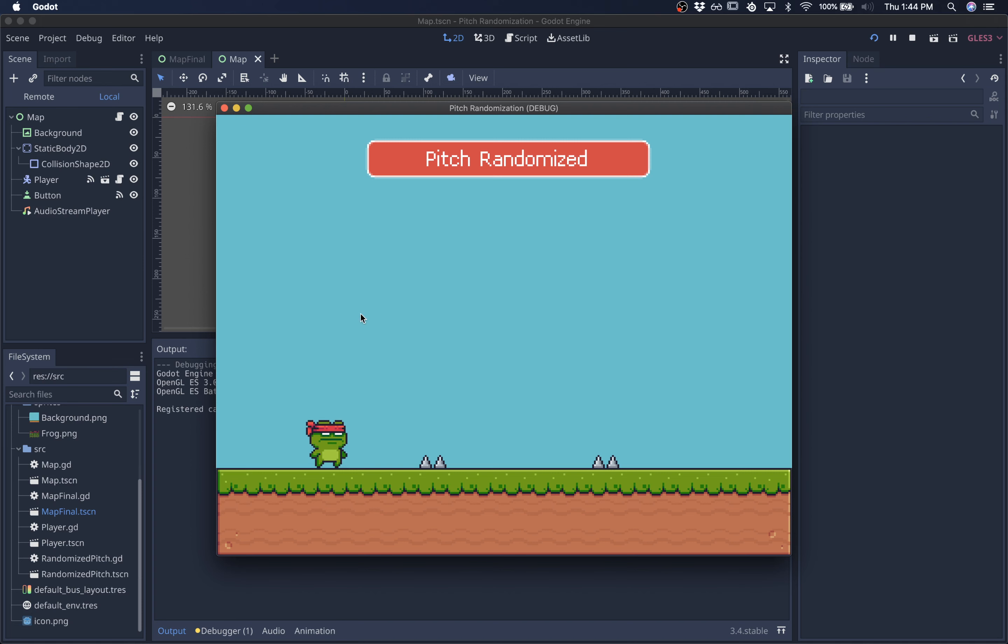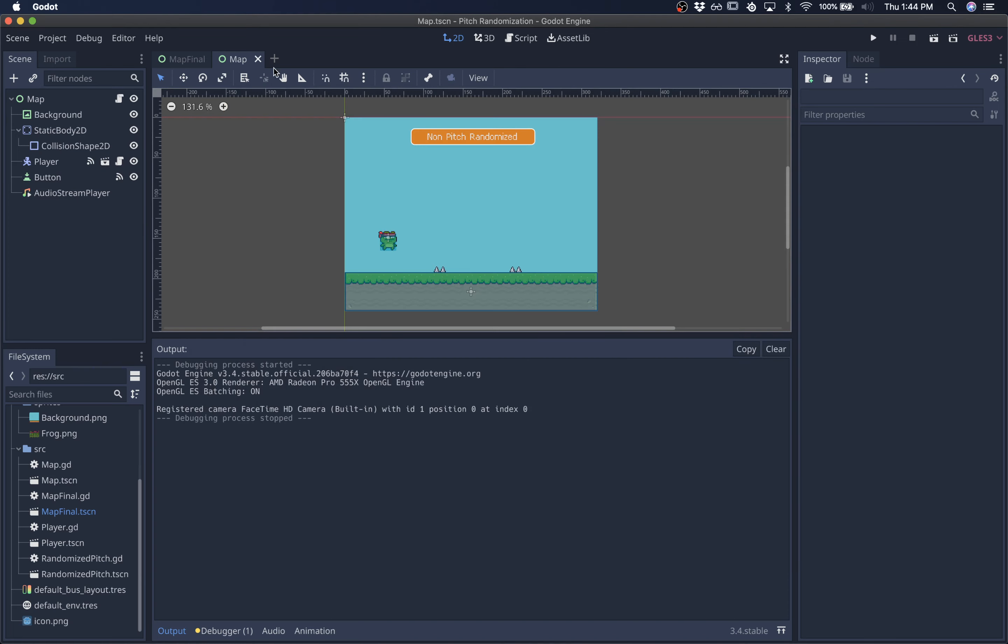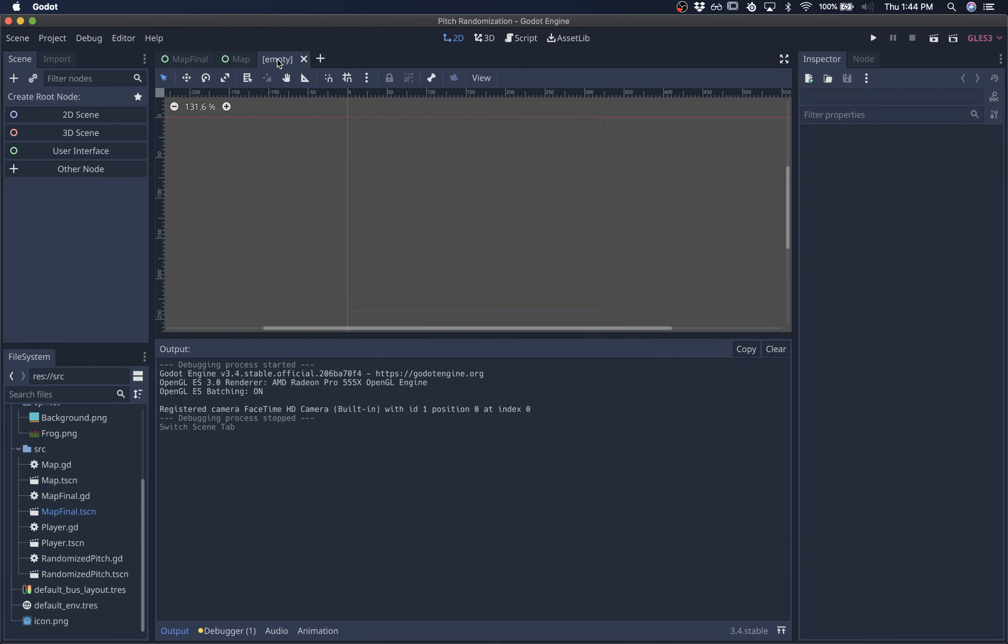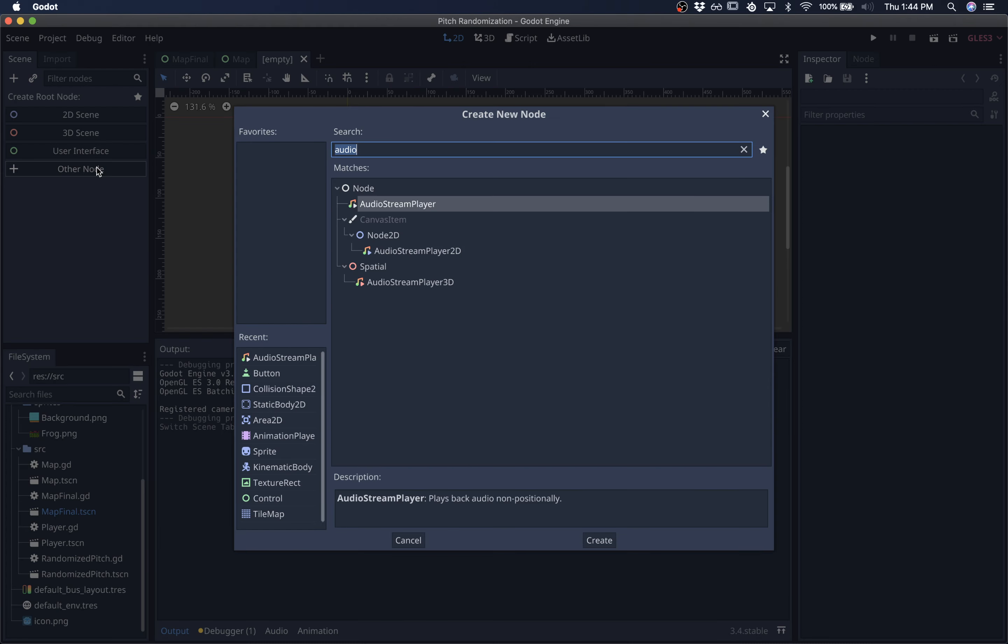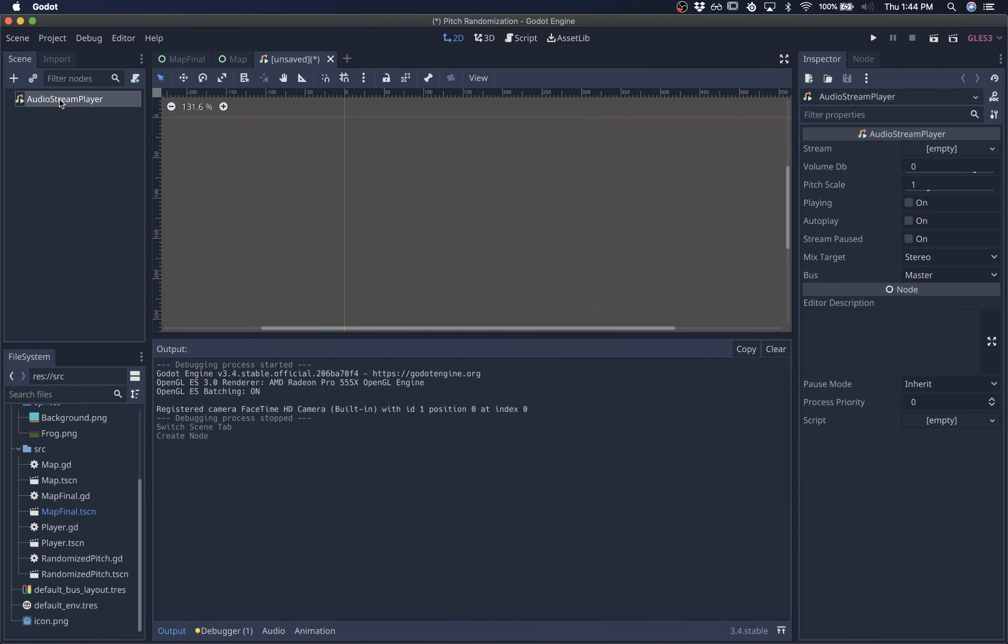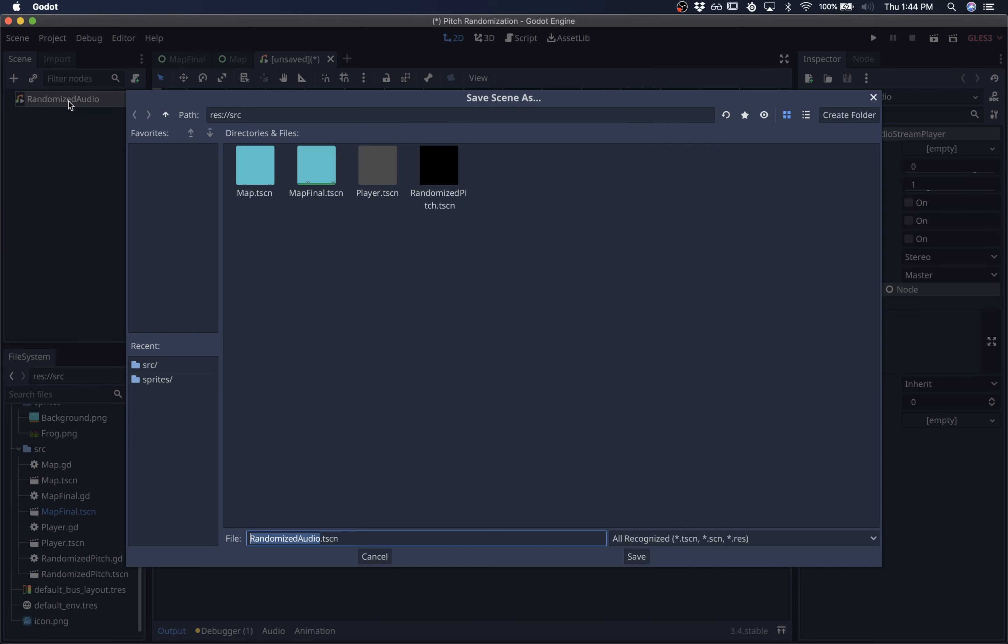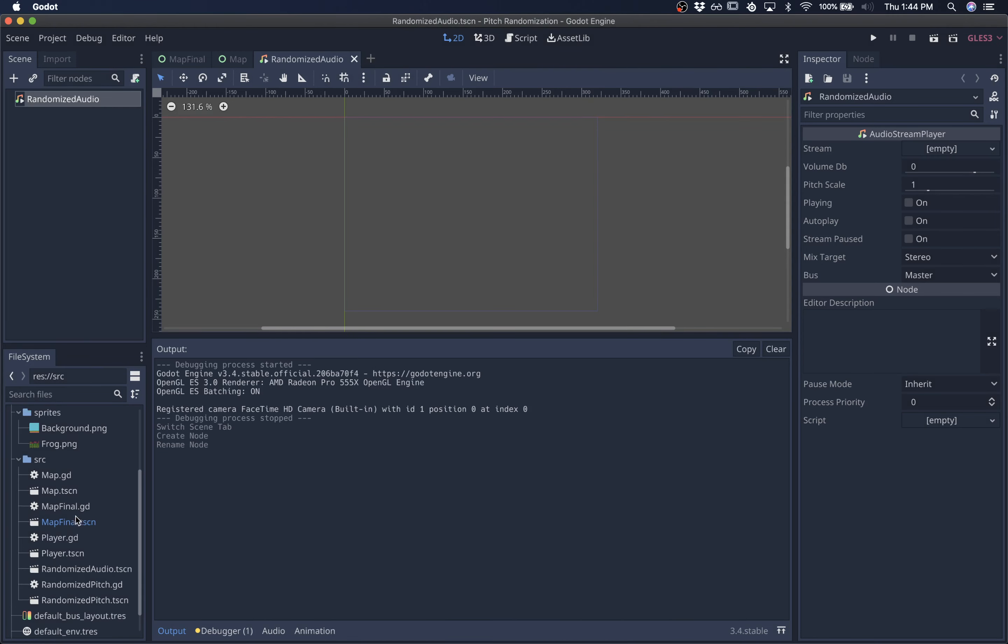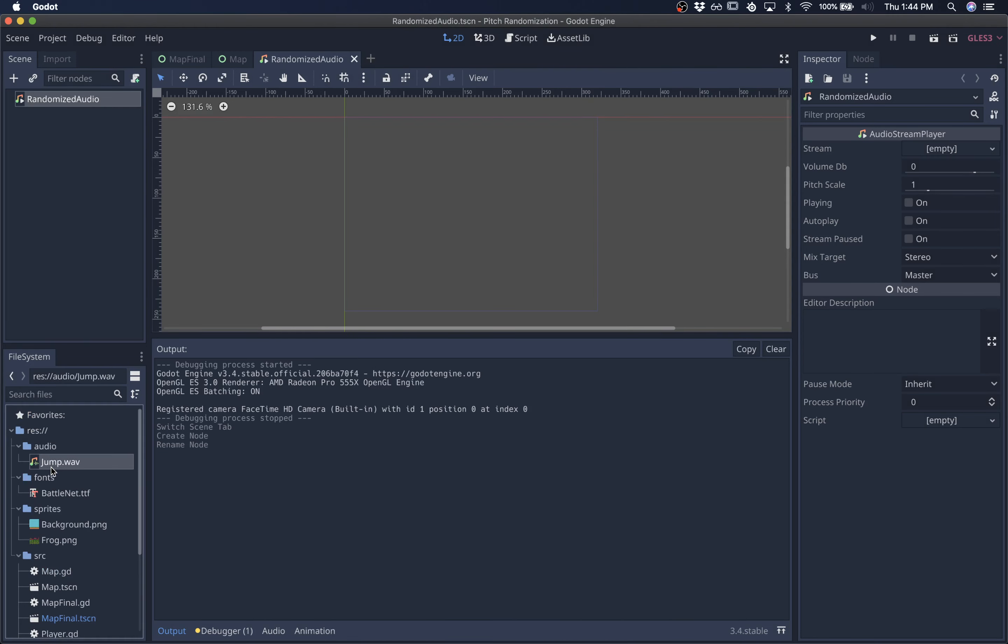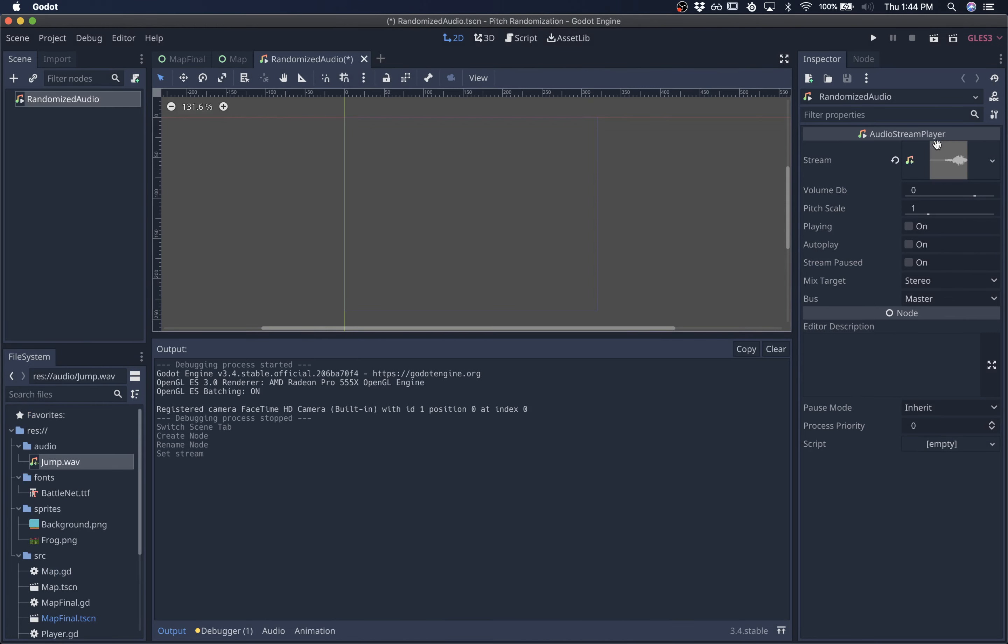We're going to be creating a new scene and we're going to be extending the base audio stream player that plays audio. So close this out, create a new scene, and start with our base audio stream player. I'm going to give this a name, randomized audio, save it, and pass it the WAV file for jumping.